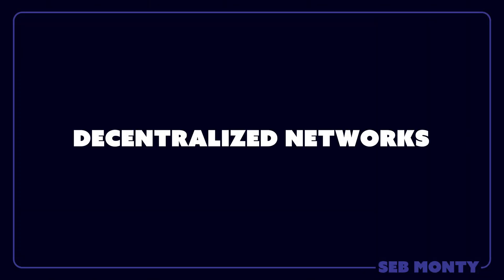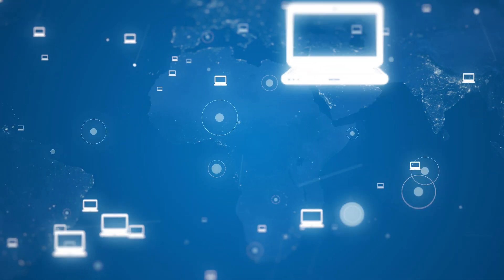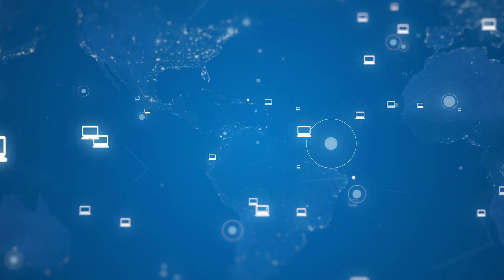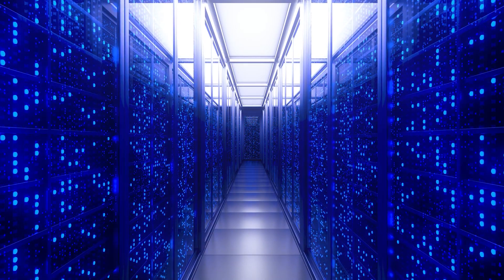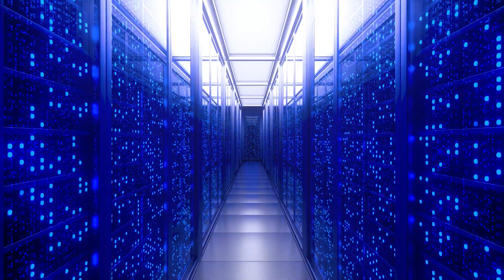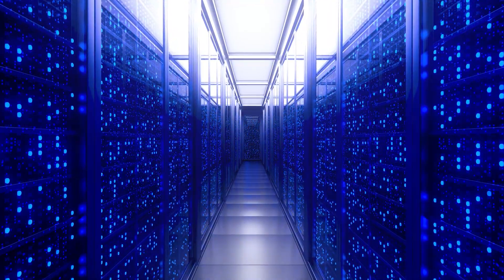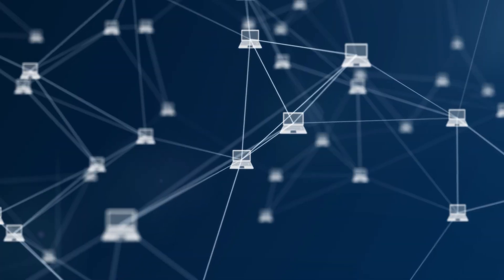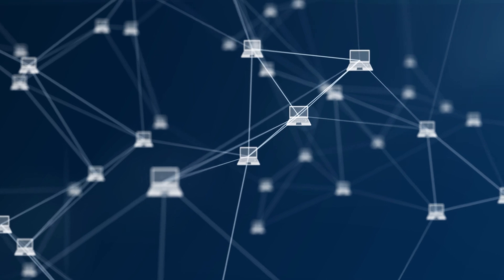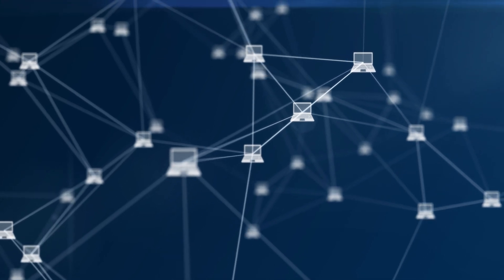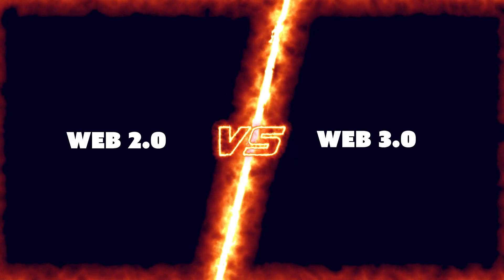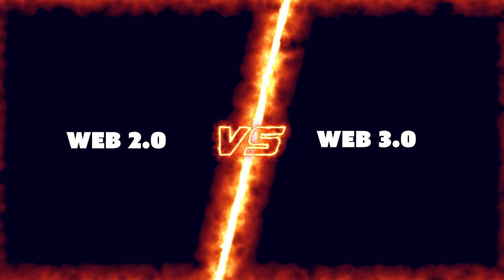Web 3 uses decentralized networks. Decentralized means there is no single point of control. In the context of Web 3, this means that your data and money are not stored in a single place. Instead, they are stored on a network of computers, so no one person or company has control over them.